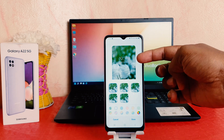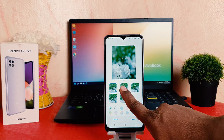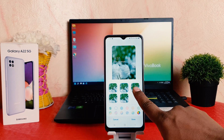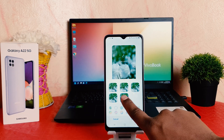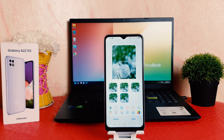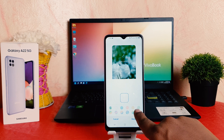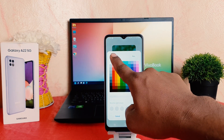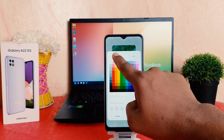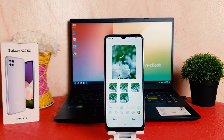Currently I have the default one selected. If you want to choose any other clock style, you can easily choose any of them. For example, I would like to set this one. You can also choose the color for your clock style — you can see different colors up here. Let me keep the current one and go back.